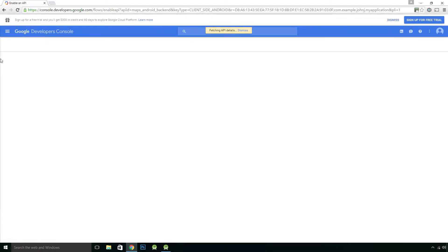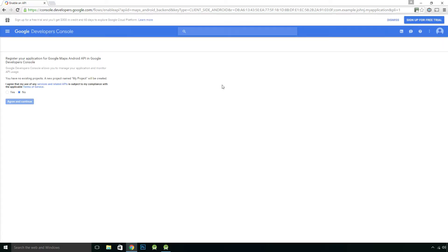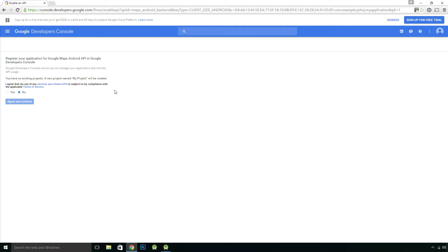And it takes us to this window here. Now you need a Google Account, and obviously because I was already signed in to Google Chrome, it's automatically taking me to this page, which is the Google Developers Console.